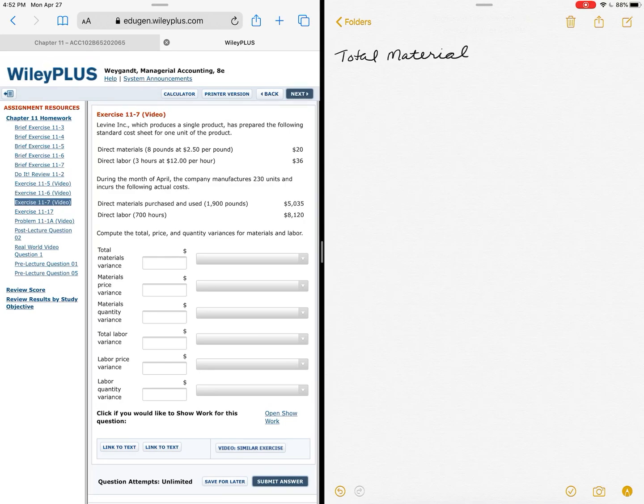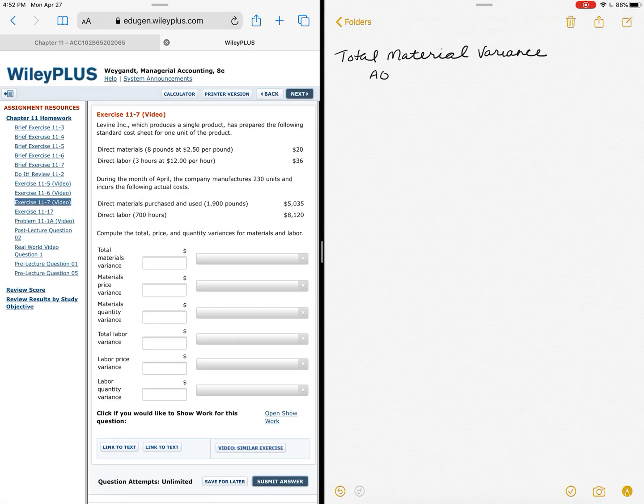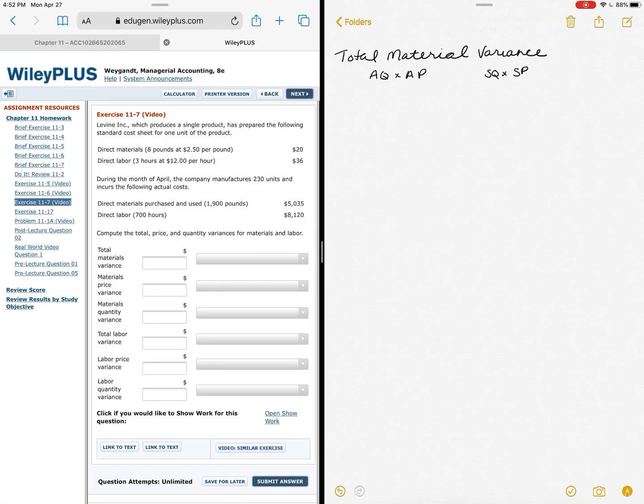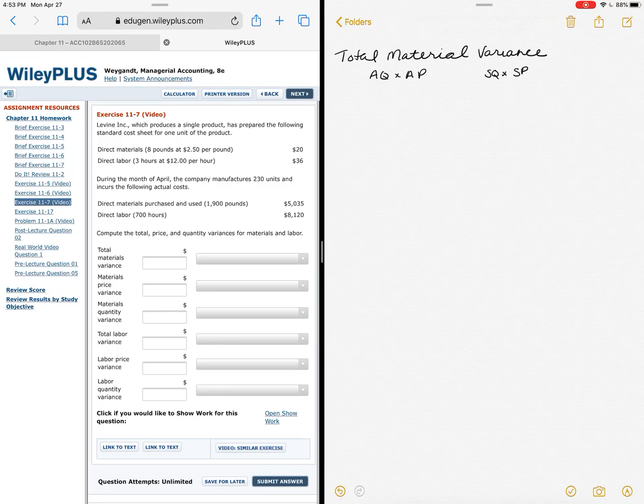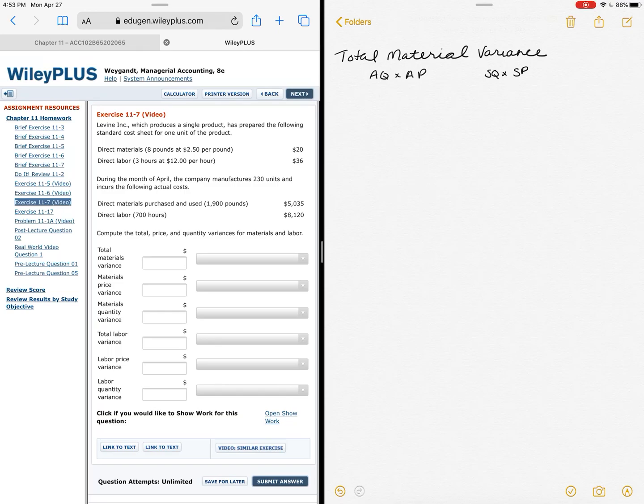Remember that total material variance is just comparing the standard to the actual. So I'm taking a look at actual quantity times my actual price, and I'm going to compare that to my standard quantity at my standard price. So these are the four components that we're going to need anyway to figure out some of our other variances. So we'll take some time to make sure we understand where these are all coming from. The actual quantity—when I look at the information, all of the standard information is given to us at the top of the problem, and then it goes into the actual information at the bottom. So make sure you separate those two very different pieces of the problem.